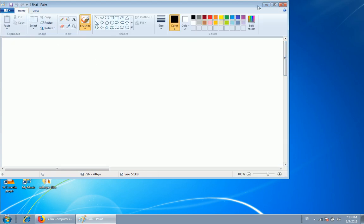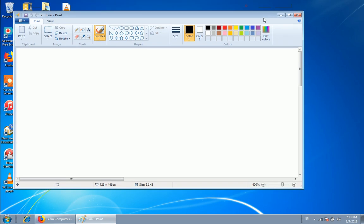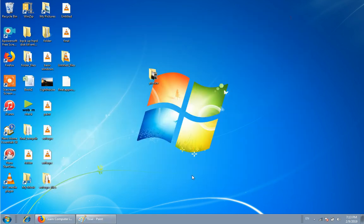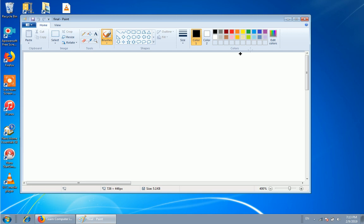You can see the minimize, maximize, and close button. It will be minimized by optimizing. You will have to maximize your own.